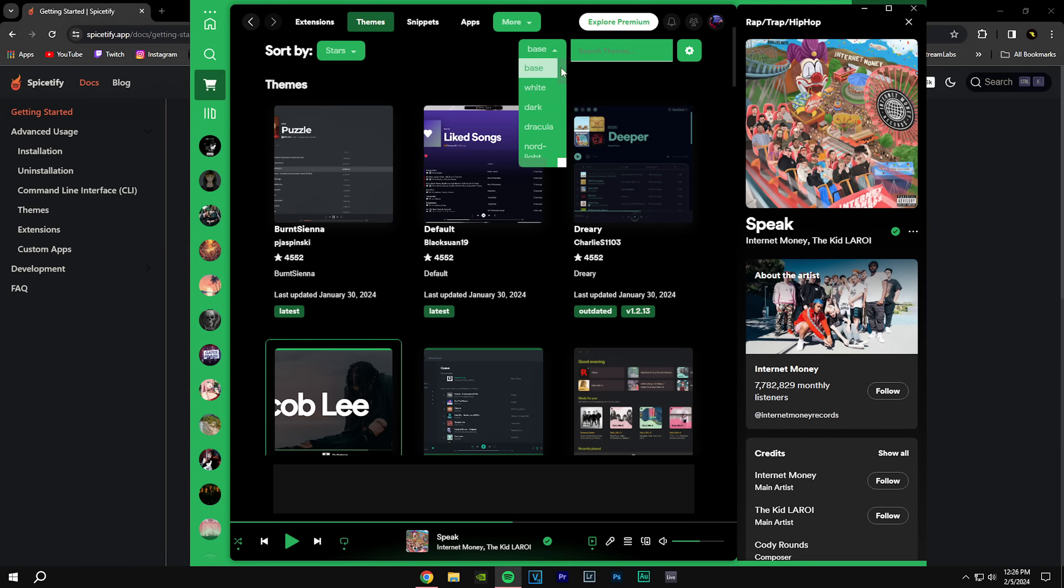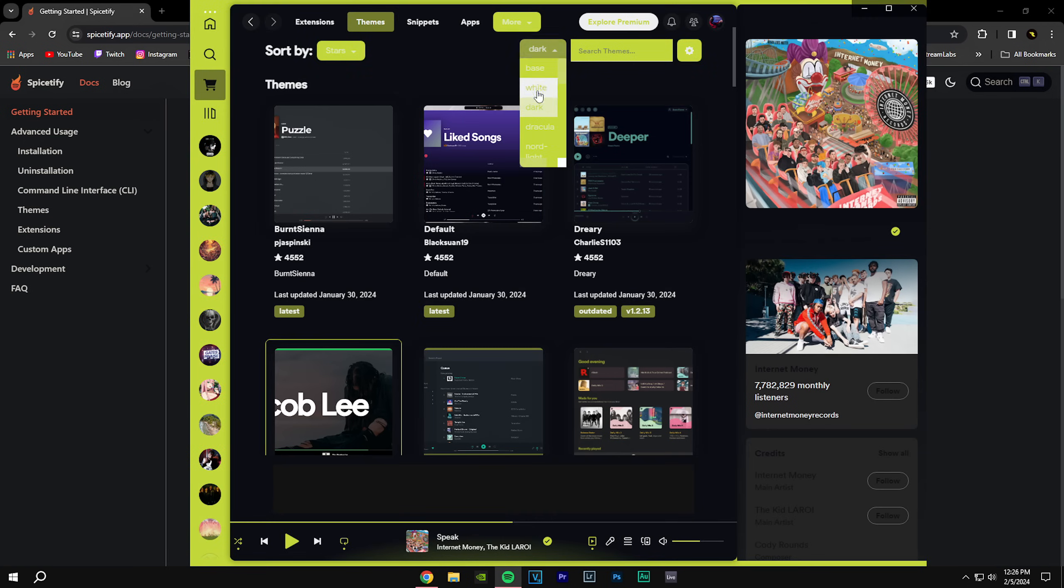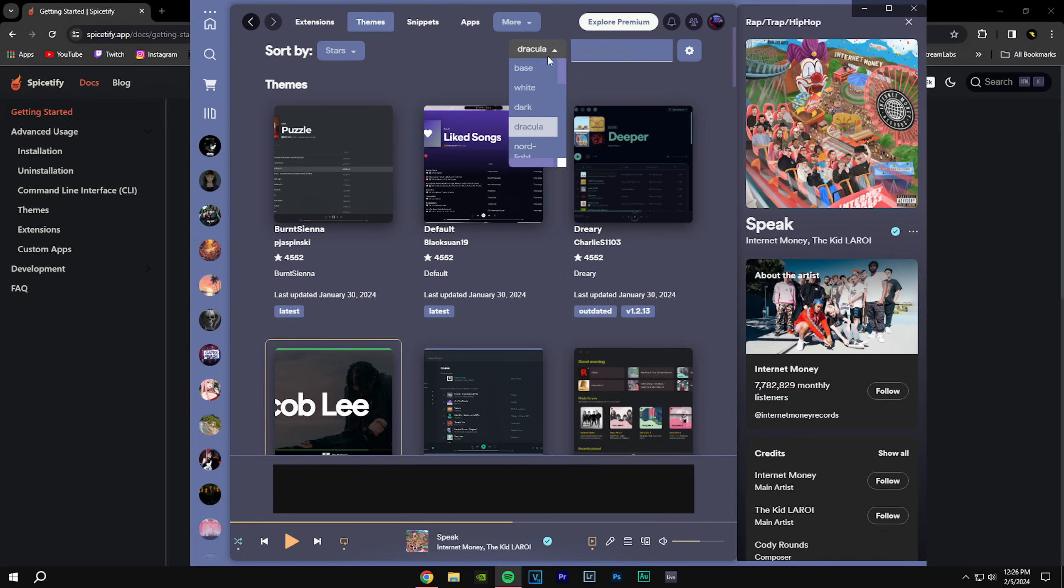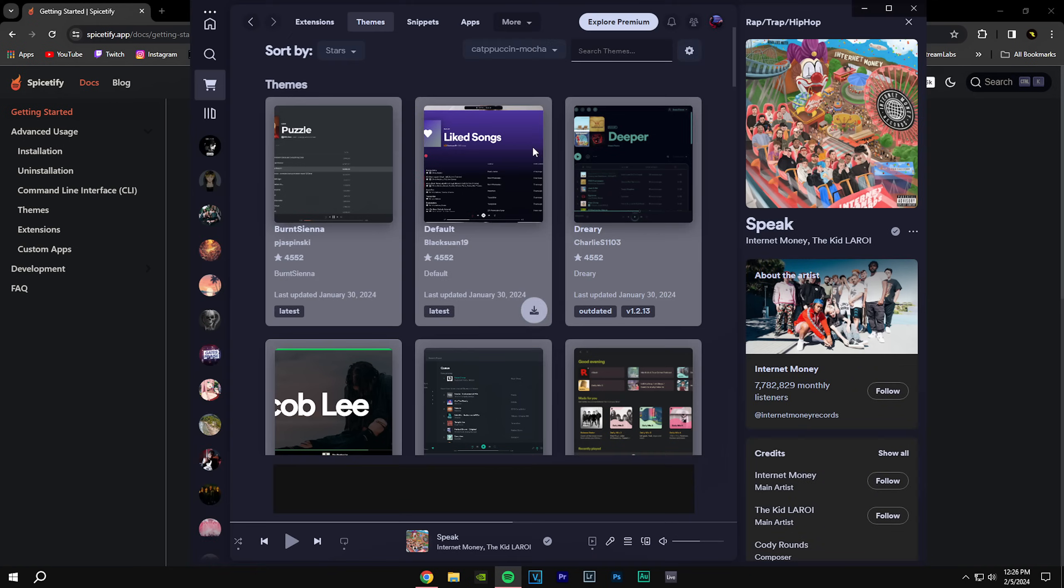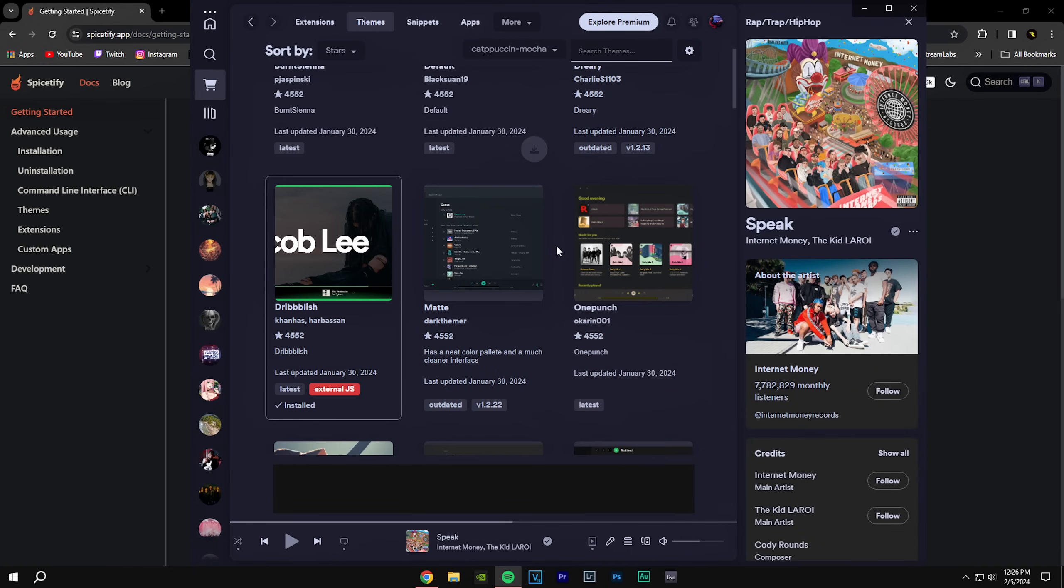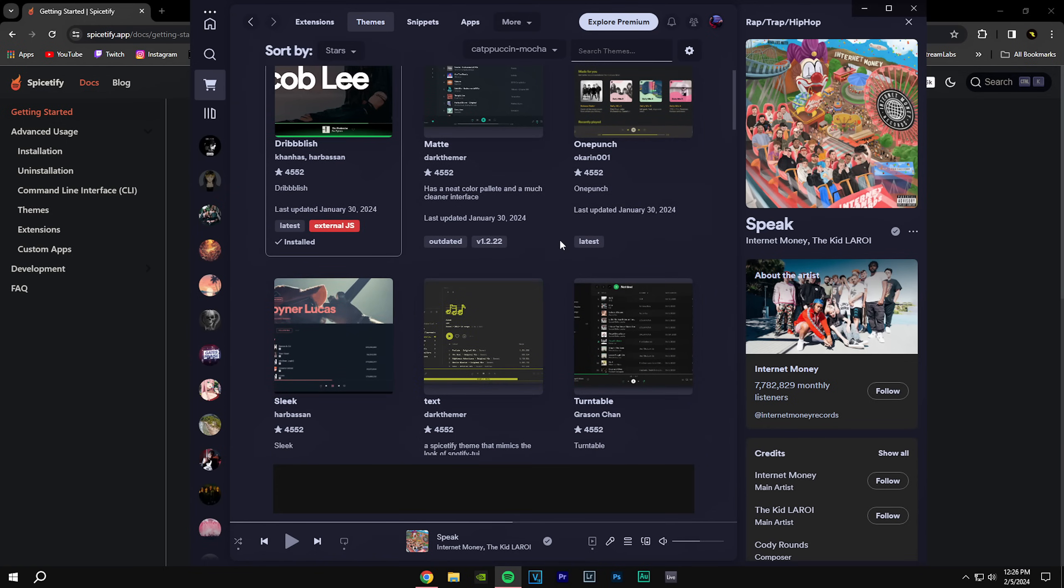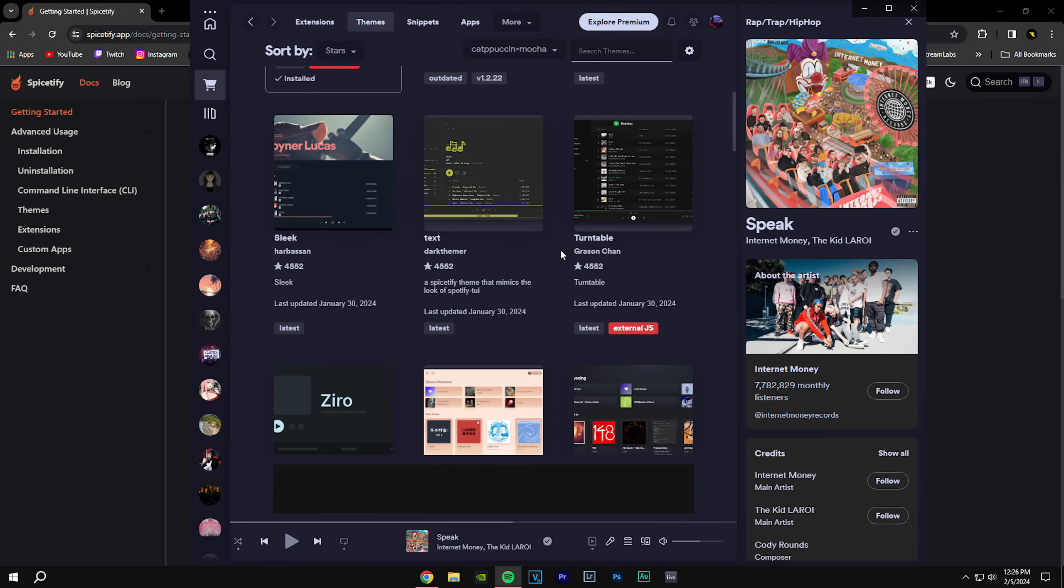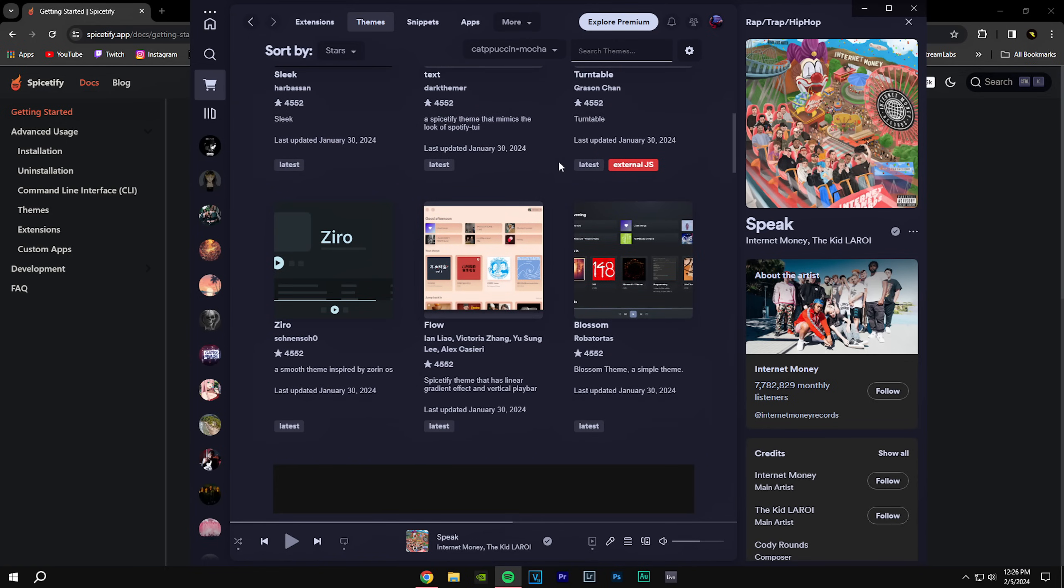But there's different options that you can pick from. You can pick white, dark, Dracula, Nord. I just go with this one. And yeah, that's the marketplace for Spicetify. You can find a lot of helpful tools here as well.